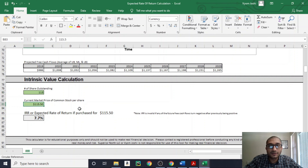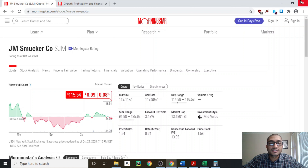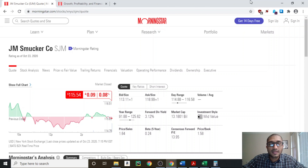Now let's look at the expected rate of return calculation. I've pasted the past 10 years of free cash flow numbers from Morningstar, and as we can see in this graph, free cash flow has been trending upwards. For future predictions: 25% likelihood free cash flow grows at 5%, 50% likelihood it grows at 3%, and 25% likelihood it declines at 2%. Taking those probabilities into account, with 113 million shares outstanding at the current stock price of $115.5 per share, we get an expected rate of return of about 7.7%.